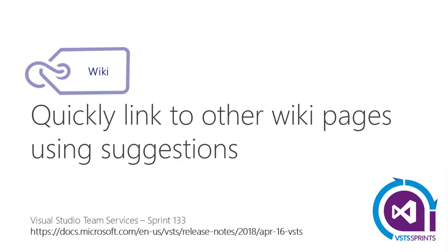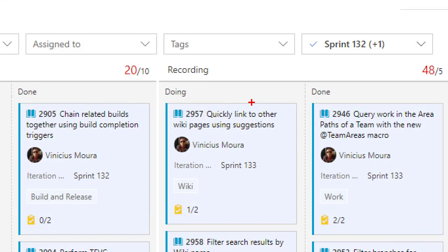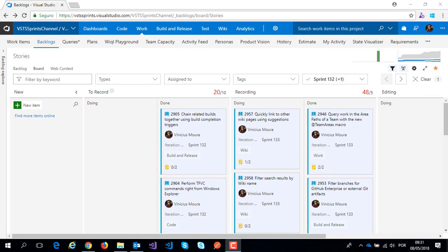Hello everyone, let's start a new video on VSTS Sprint Channel and I'll speak about Sprint 133 and this item on Wiki Hub: quick link to other Wiki pages using suggestions.